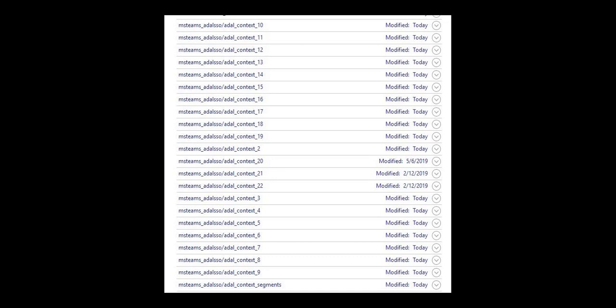I suspect the reason it happened to me was I'm using multi-factor authentication with Office 365 and that's probably what's happening to you too. So delete these out. So that's how I fixed it.